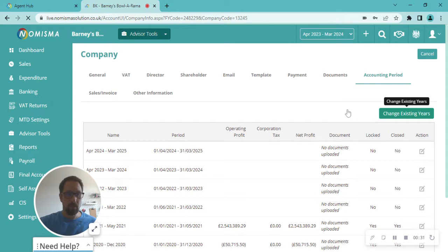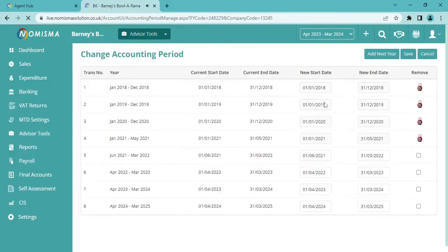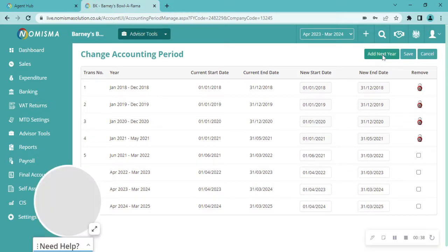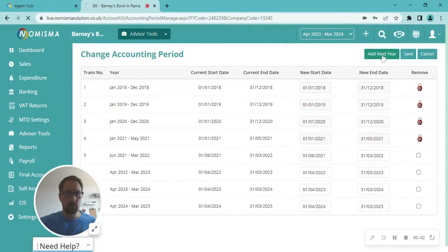then once this loads, you'll see again, top right corner, Add Next Year. So this will add in the next accounting period for you.